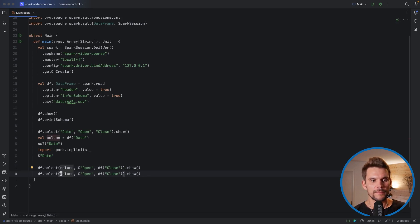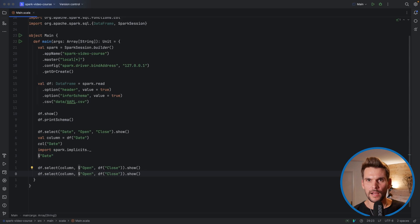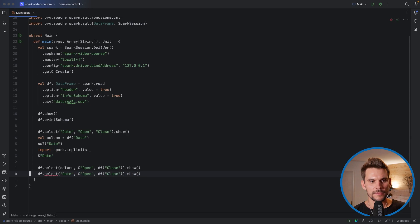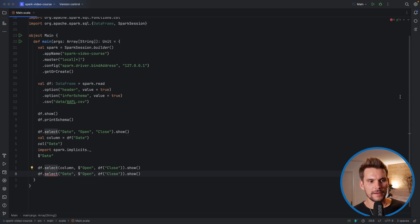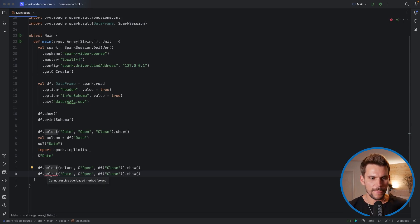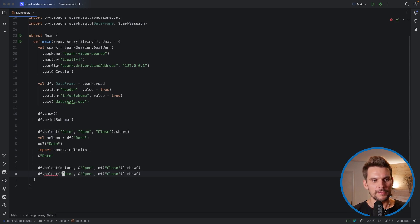However what's not working is to mix the two access methods. For example here we have a list of columns, so we have to pass in only column references. What's not working if we pass in a string here. So the compiler complains and it says probably it cannot resolve this overloaded method here because here we have a string and then we have two column references, which doesn't work. So here we need a column reference as well.